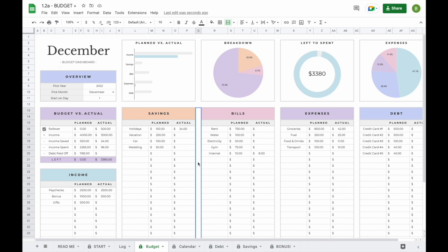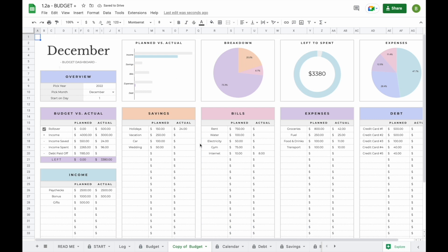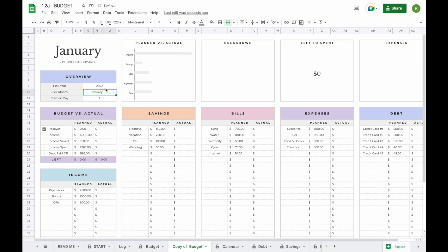That is basically how the budget tab works. When the month is done, you can start a new budget for a new month. You can either reuse the same tab by switching the year and month and typing over the planned amounts, or you can duplicate this tab to keep a record of last month or plan ahead. To duplicate a tab, simply click on the little arrow and click duplicate. Everything will remain exactly the same, so you can just switch the month — for example to budget for January 2023.